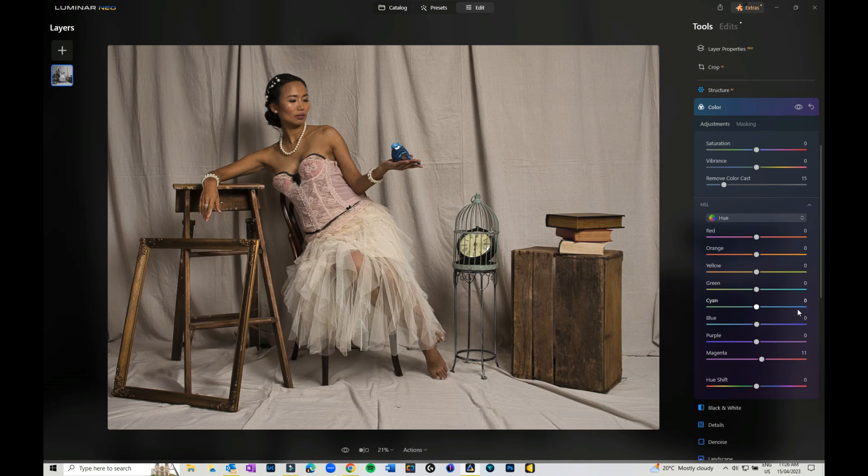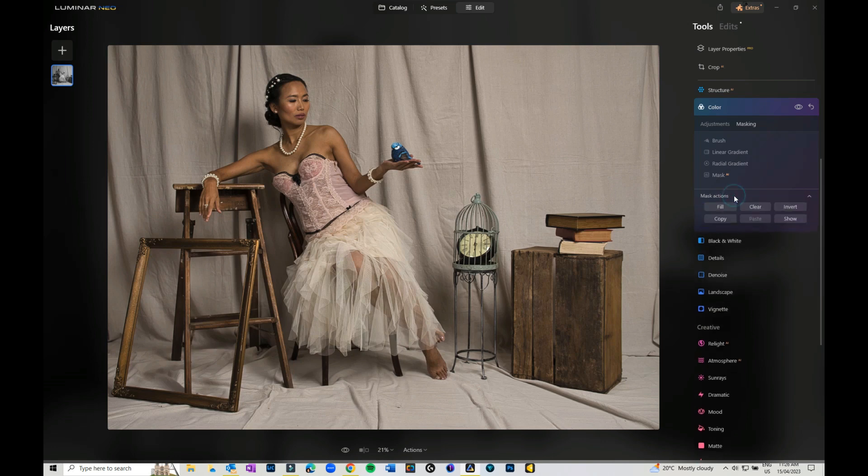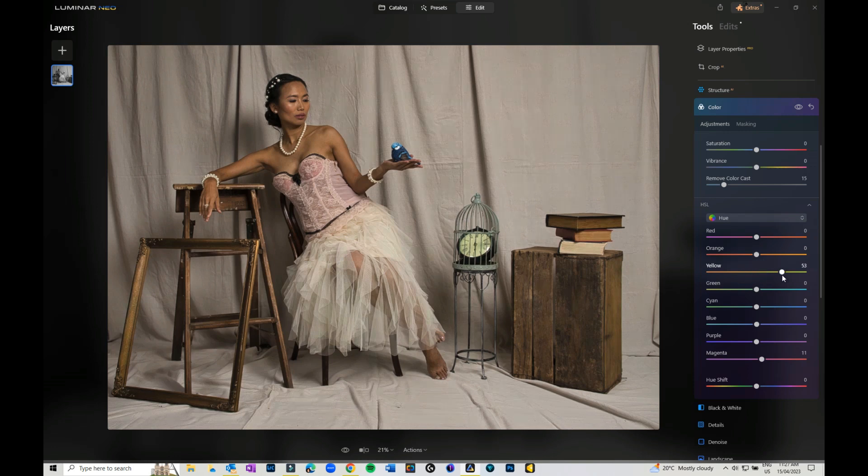You can also come in and do masking on here, so you can play around with the brush or linear gradients and all the rest of it. You can fiddle around, you can change various hues on your image.